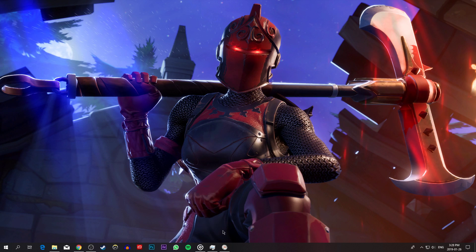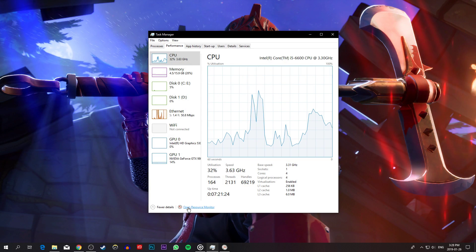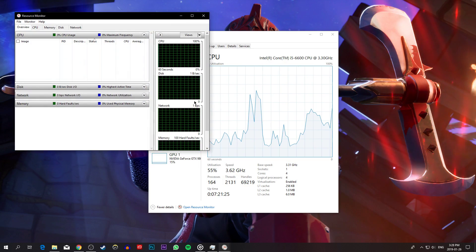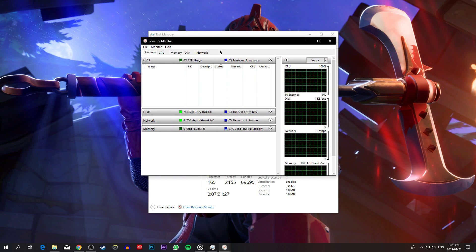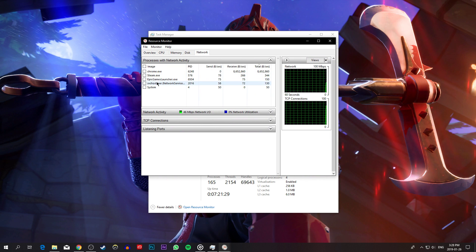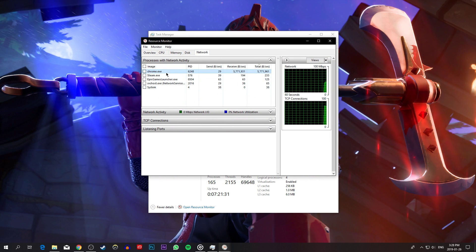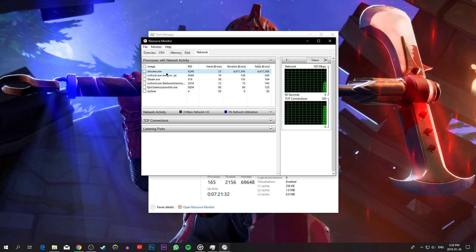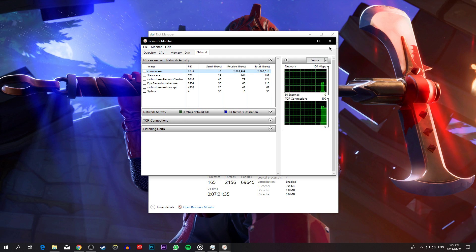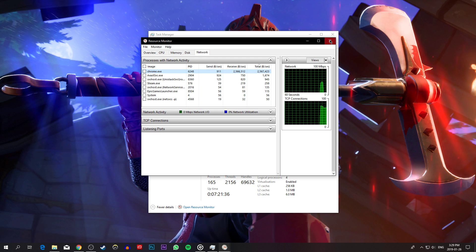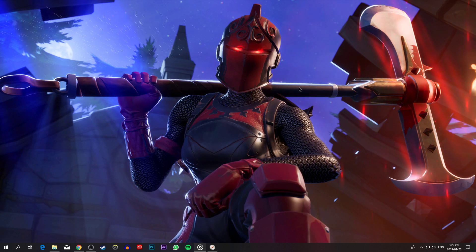When this is done, open up your task manager and go to the resource monitor as you can see in the video. Here, on the network tab, you can see every process using your network connection. In my case, that might be Steam, Spotify or Chrome running in the background. I recommend to only end the processes which you know won't break your operating system.